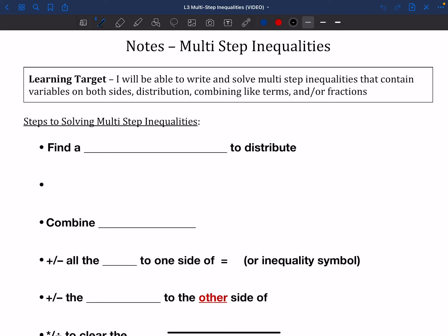Hello again. So what we're going to do today is we are going to talk through some notes on multi-step inequalities. In the past, we've already taken a look at two-step equations and inequalities. We've taken a look through multi-step equations. This is kind of like our next step.